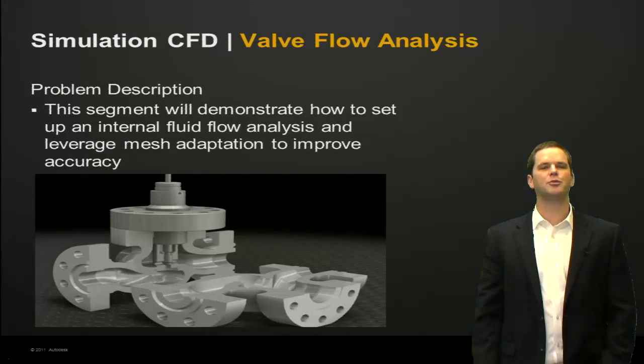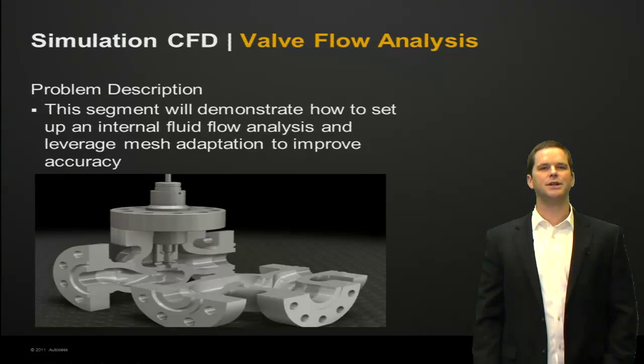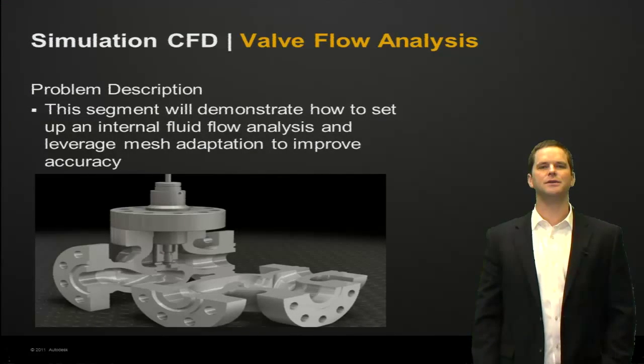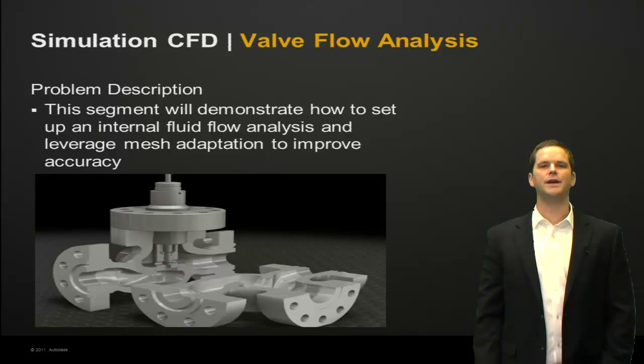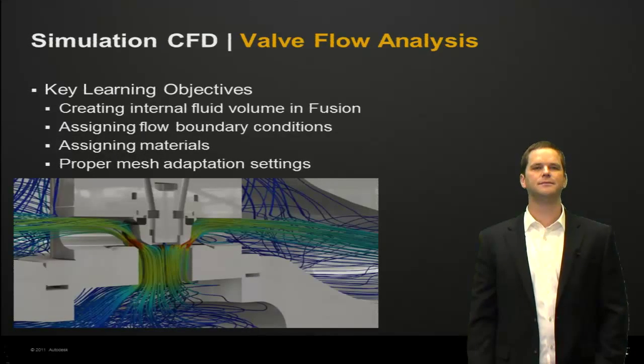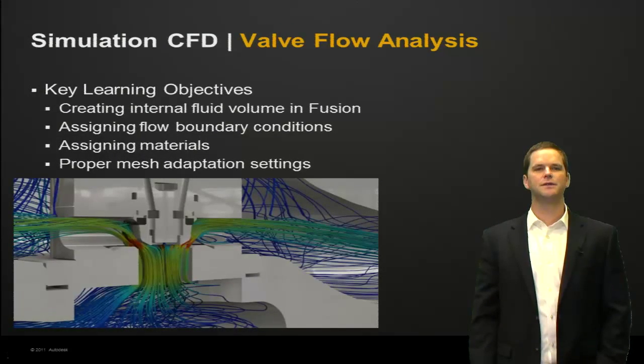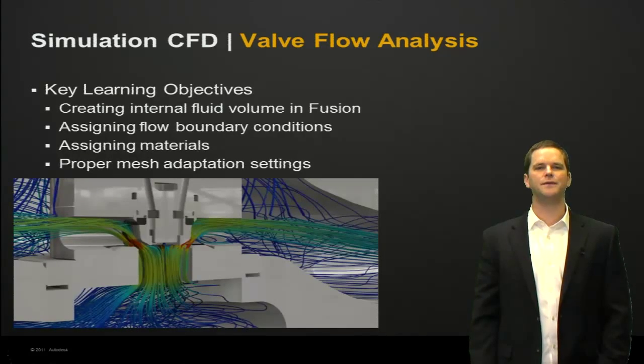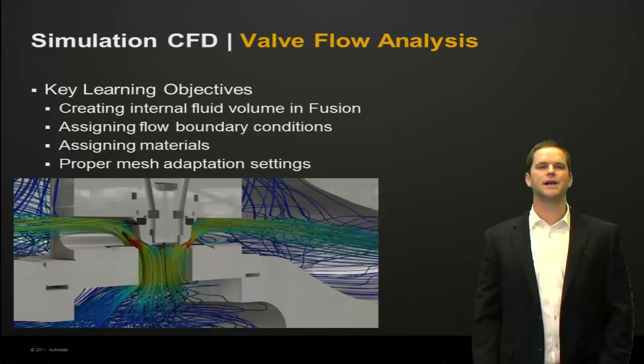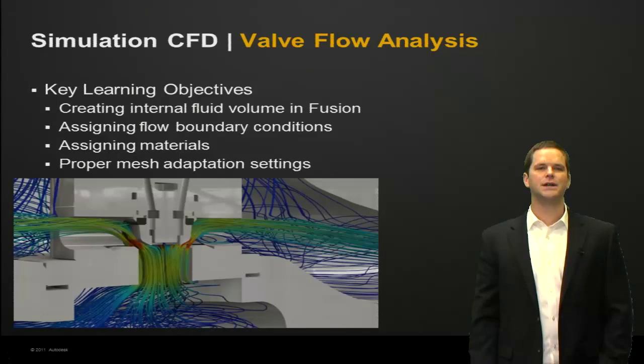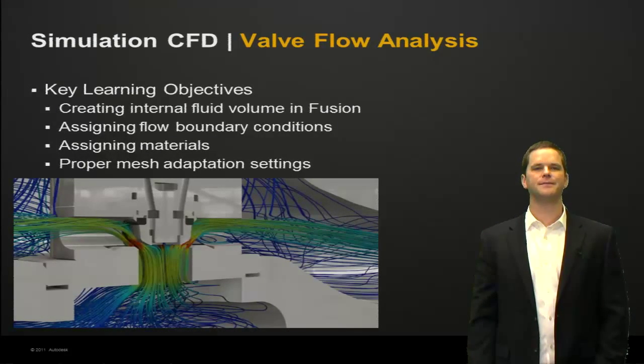First, the problem description. We'll demonstrate how to set up an internal fluid flow analysis and leverage mesh adaptation to improve the accuracy of your solution. The key learning objectives are creating an internal fluid volume in Fusion, assigning flow boundary conditions, assigning materials, and proper mesh adaptation settings.